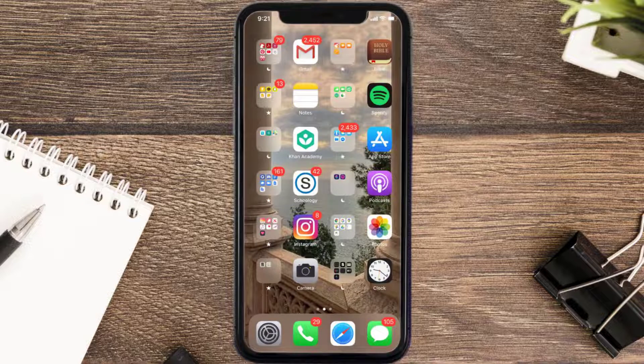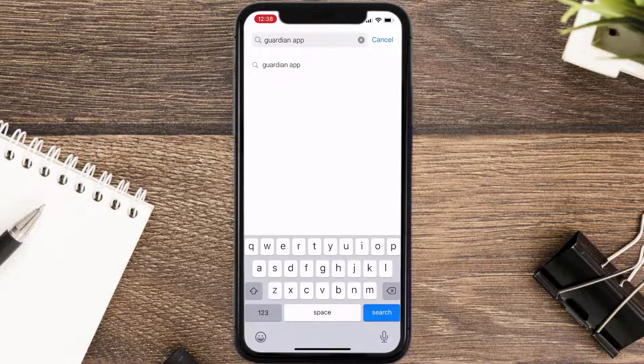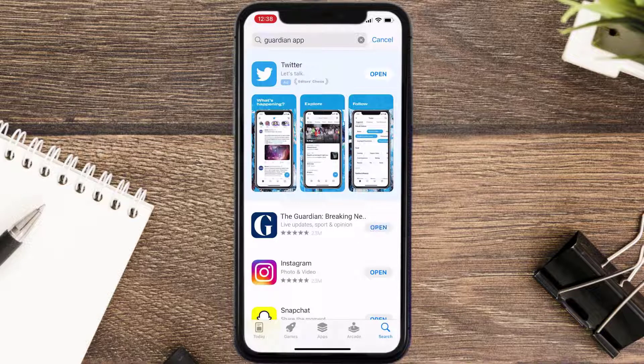Once uninstalled, open up the App Store and then search for the Guardian mobile app in the search bar, then click on the Get button to install it back on your device.